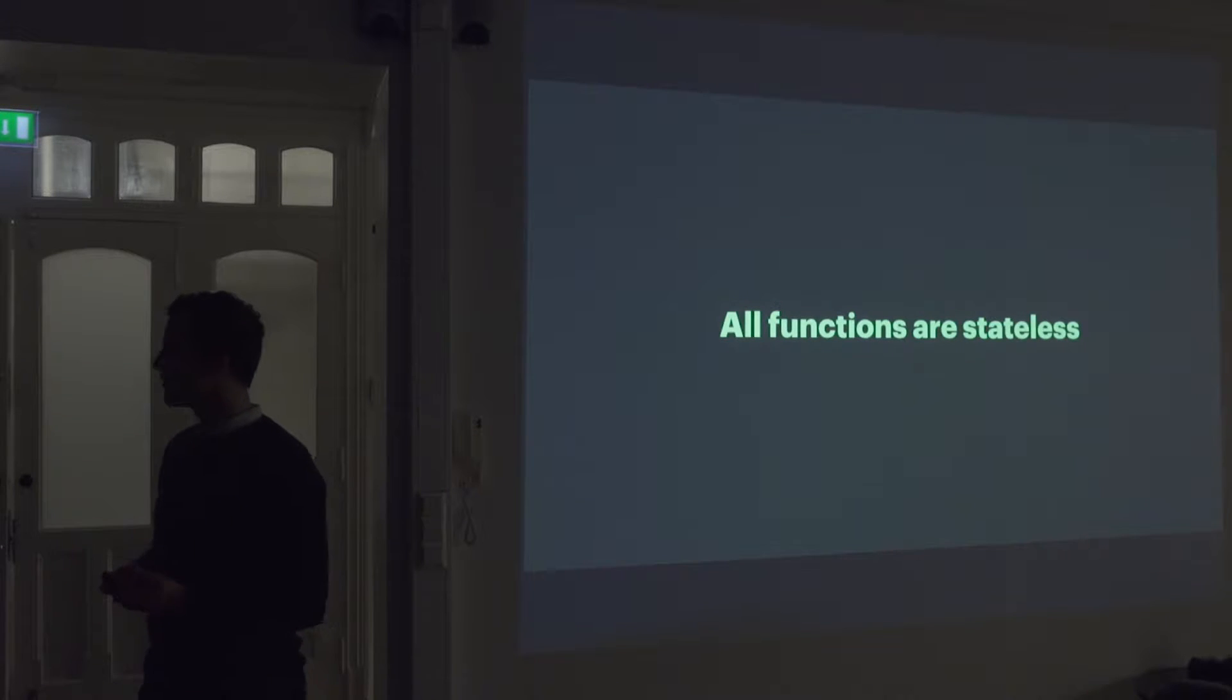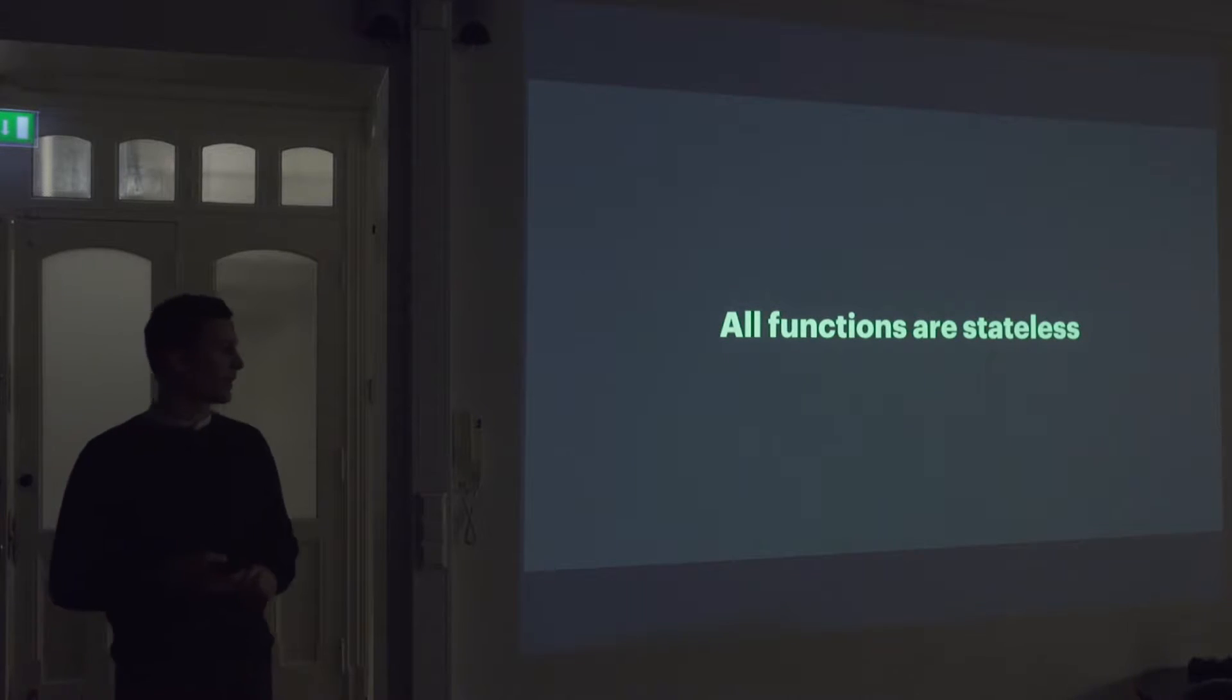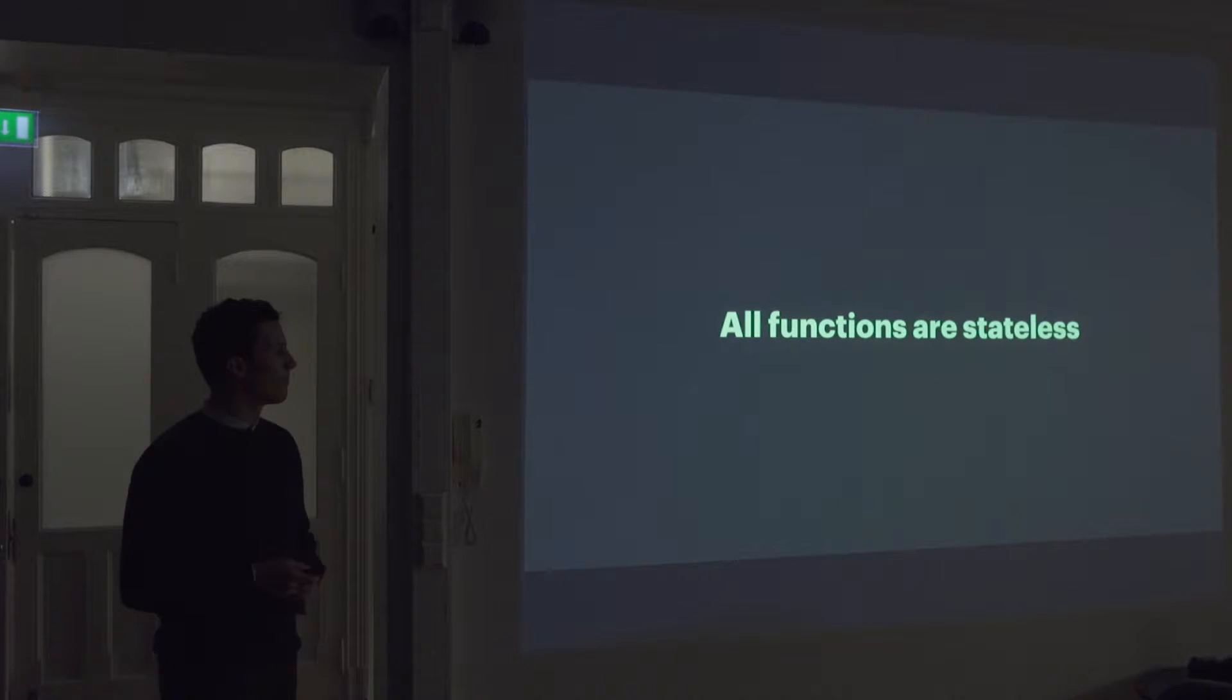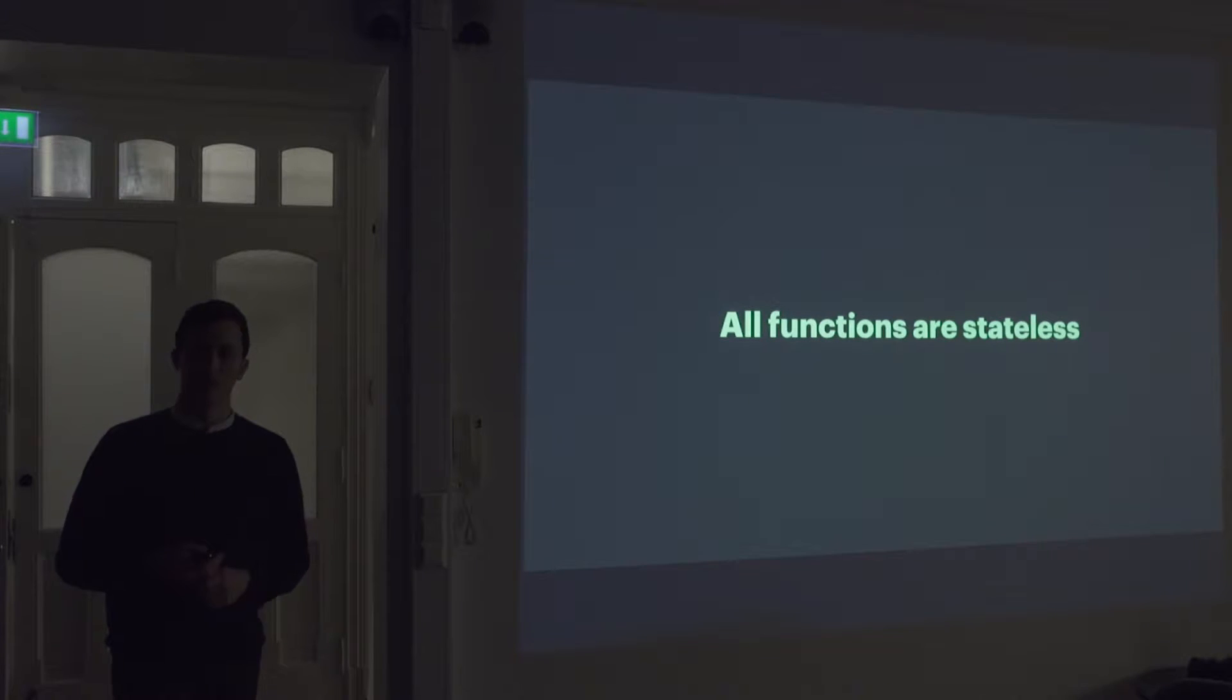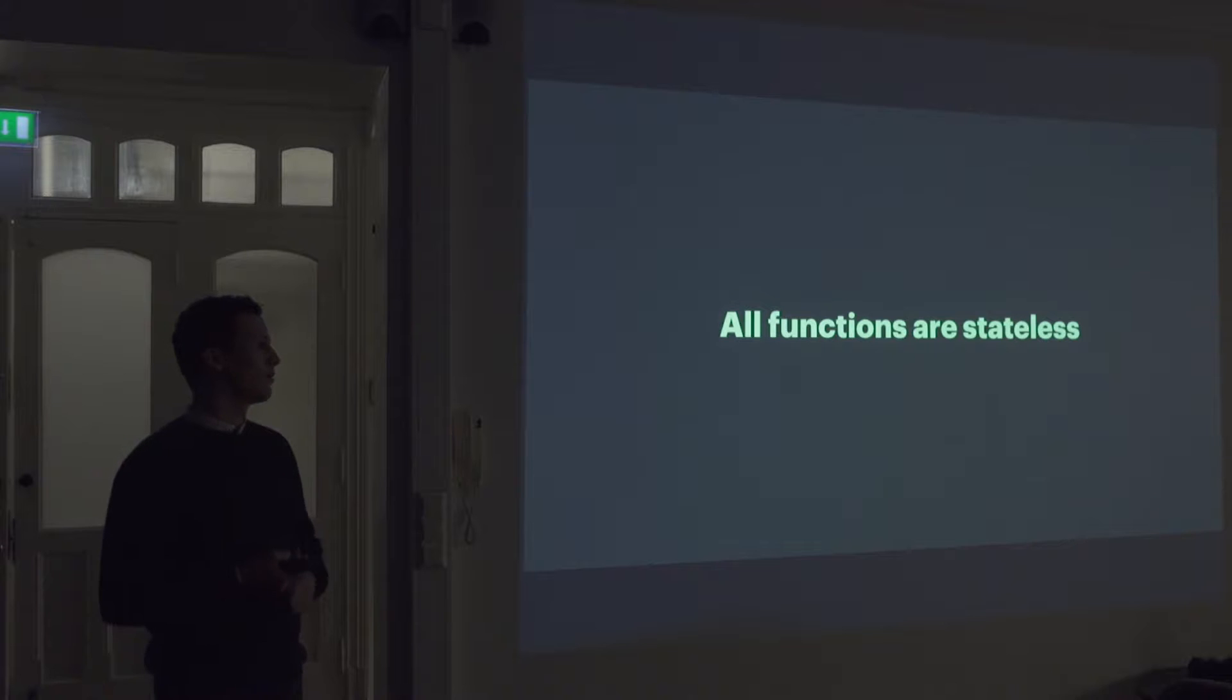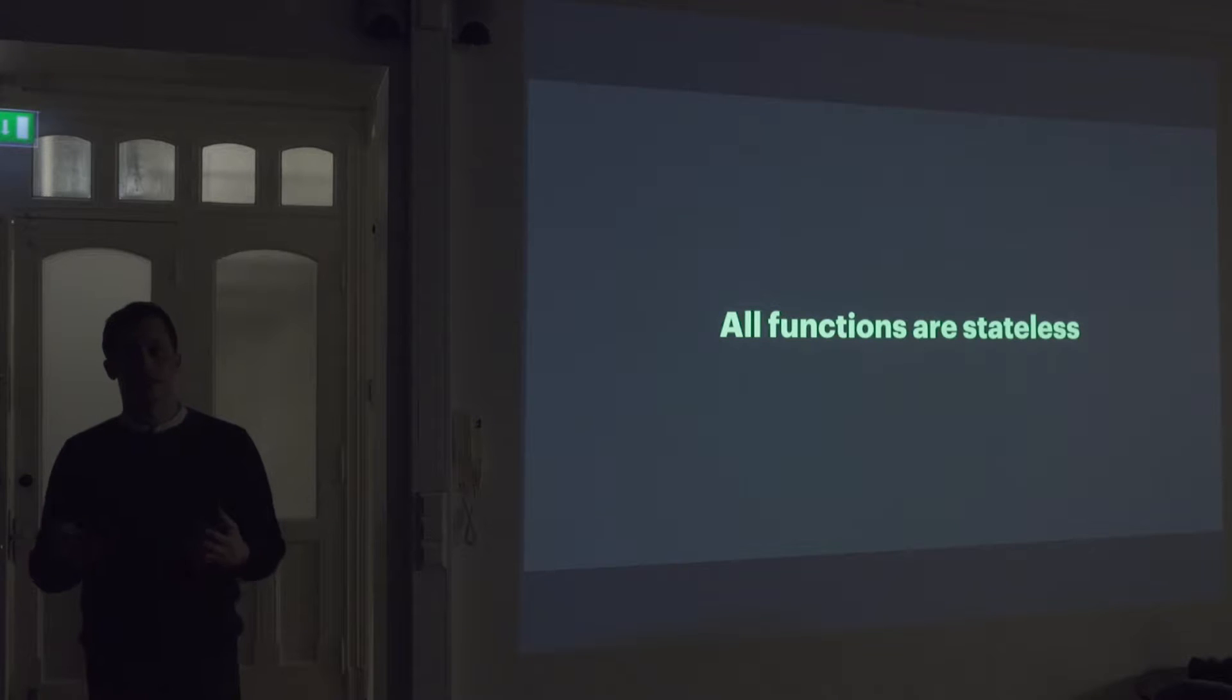So in ELM, all functions are stateless. I think this is a concept that's getting really common in the React world, where you have stateless components. In ELM, that's pretty much the only thing you can do. All functions in ELM are stateless. Which gives you a lot of benefits. Like, they're easier to test. They're easier to reason about. And you don't have any choice.